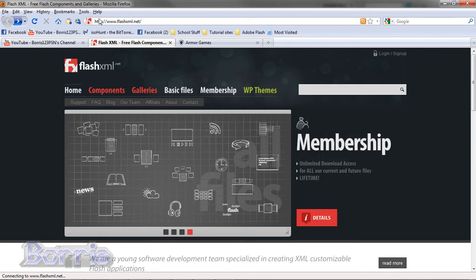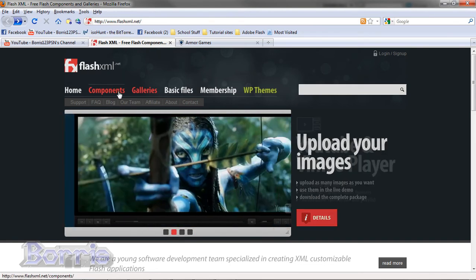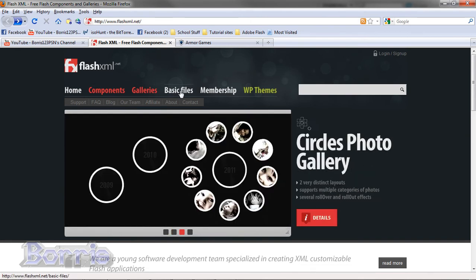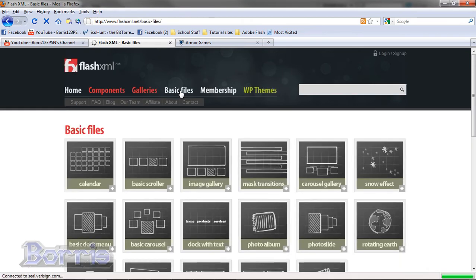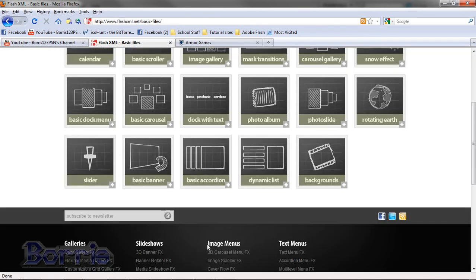You can head over to www.flashxml.net and go to either components, galleries, or basic files. Here you see calendar, basic scroller, image gallery, and much more. So feel free to check those out.